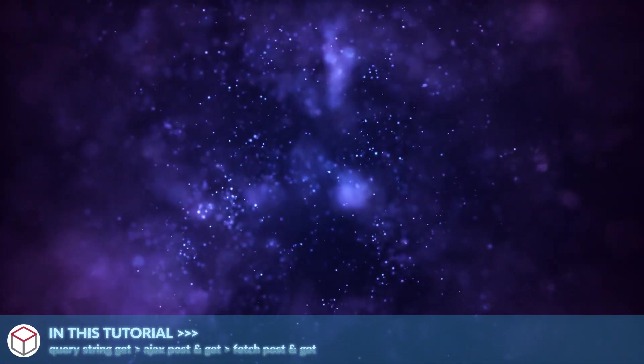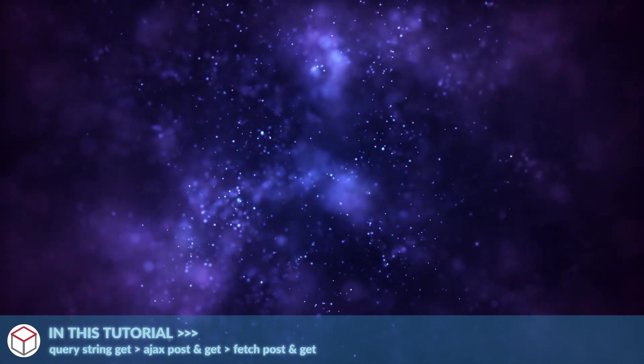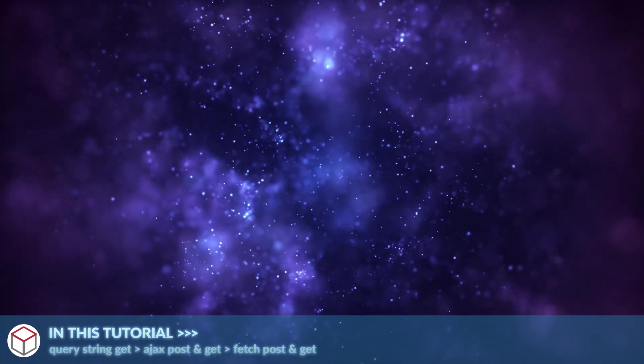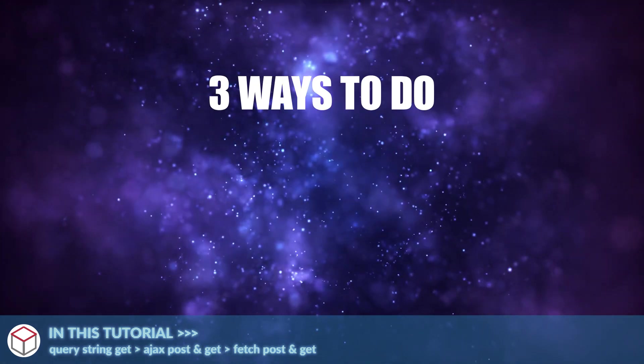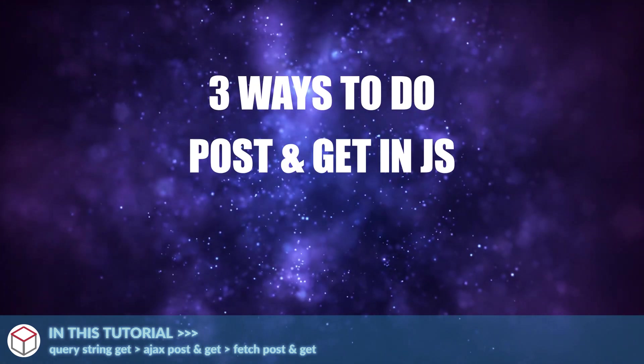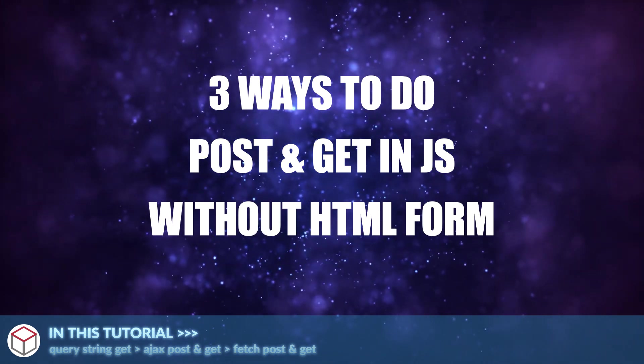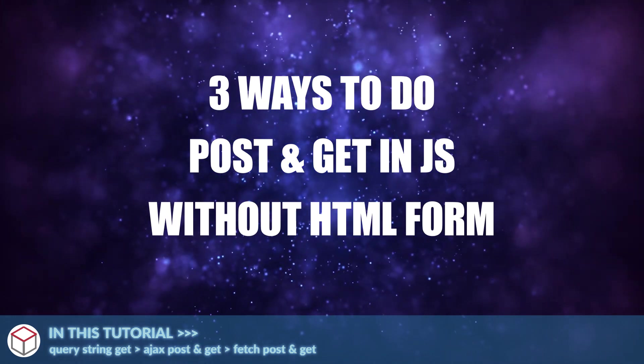Hello world, welcome to Codebox. In this beginners tutorial, we will walk through three ways to do POST and GET in JavaScript without an HTML form.